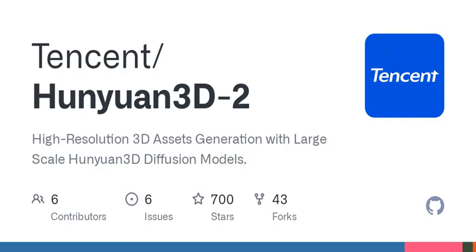For those curious about how to get started, Hunyuan 3D 2.0 provides a flexible API that you can use to generate meshes easily. Imagine being able to convert a simple image into a full 3D model with just a few lines of code. It's like turning your ideas into tangible assets, making the creative process not only accessible, but also incredibly fun.